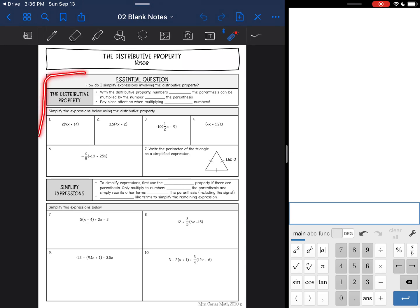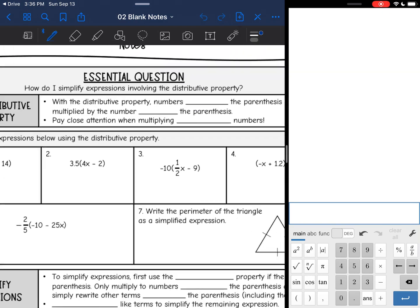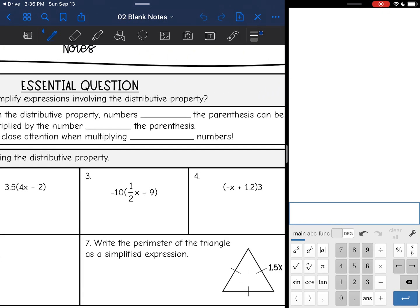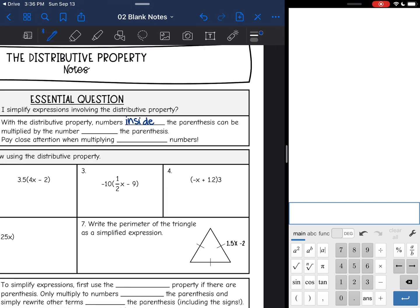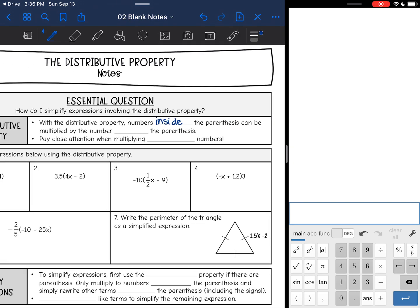But today we are just going to do this first section of the notes over the distributive property. So the distributive property, with the distributive property, numbers inside the parentheses can be multiplied by the number outside the parentheses.